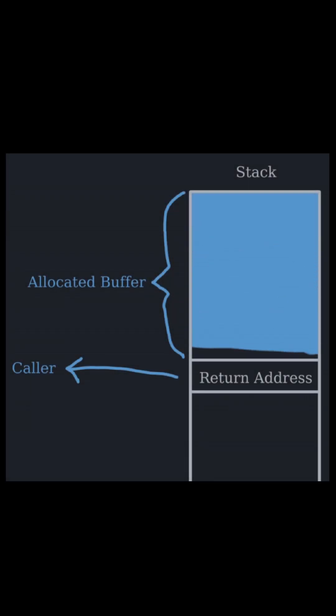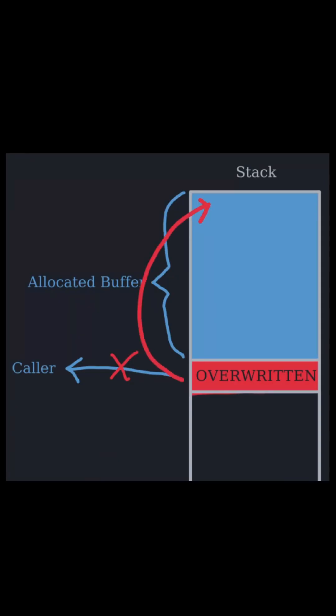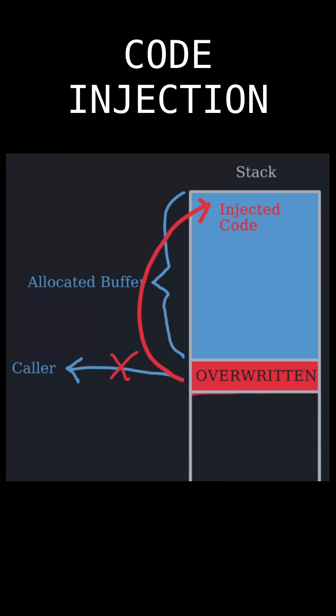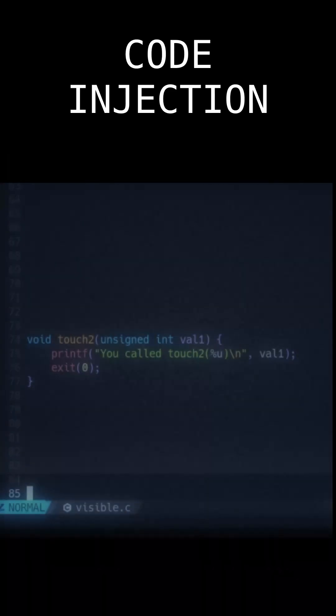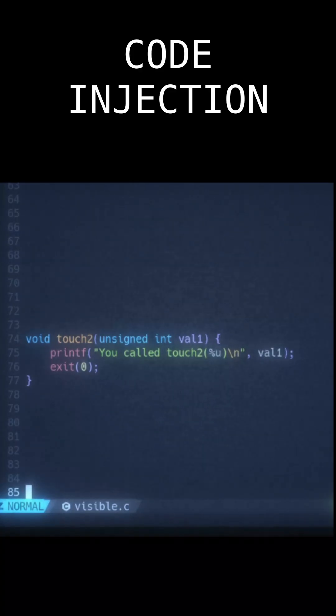Using buffer overflow, we can change the control flow by overwriting the return address. We can even redirect the program to execute code we provide within the input. This is called code injection. Let's inject code that calls this function.